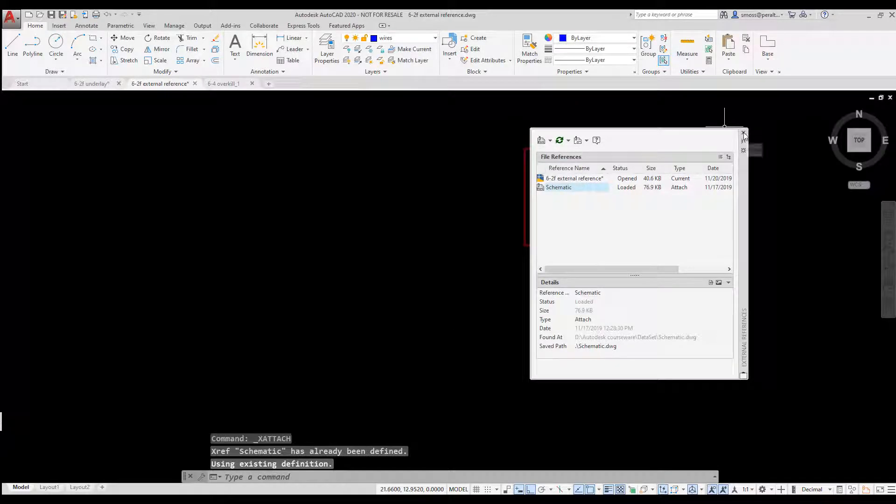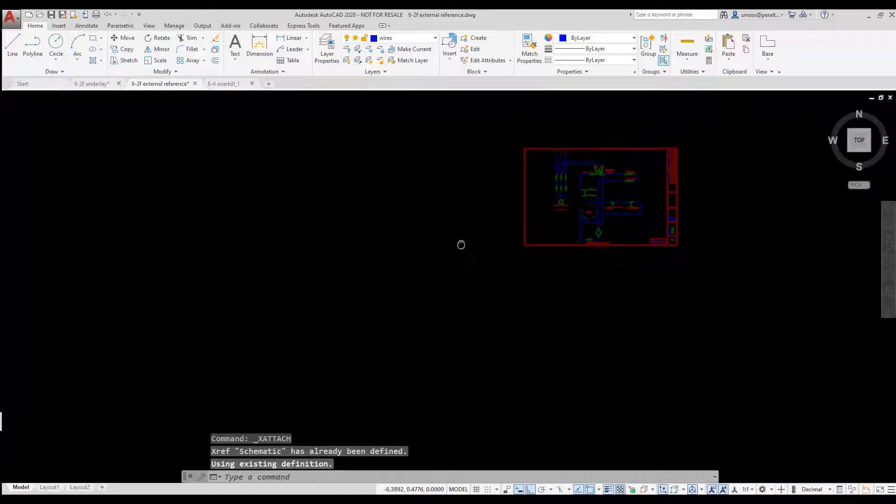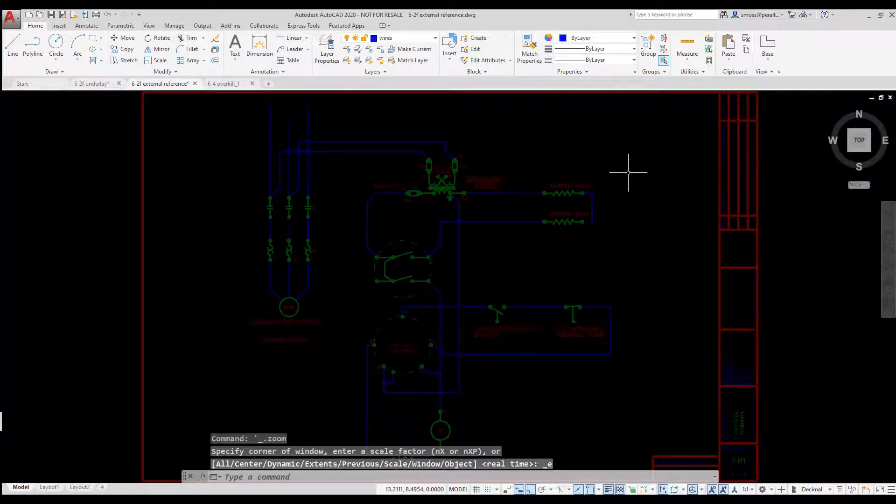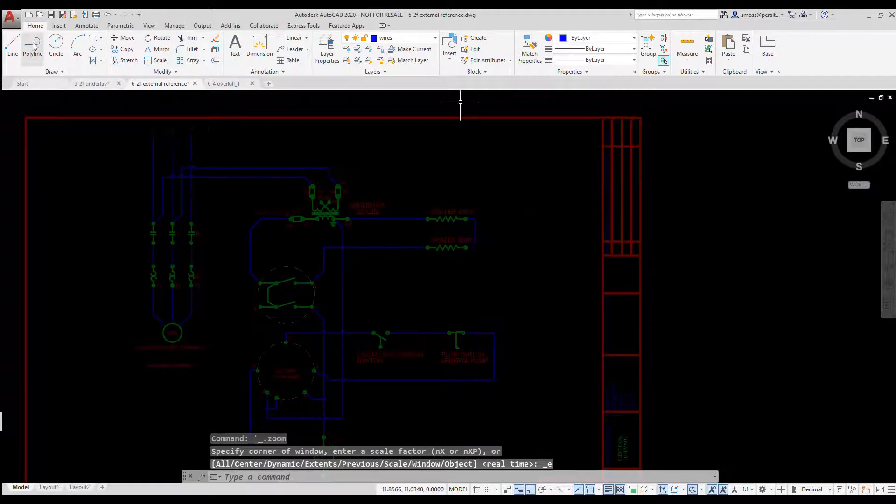Once again, I can snap to the endpoints inside of the Xref to place some additional wire lines.